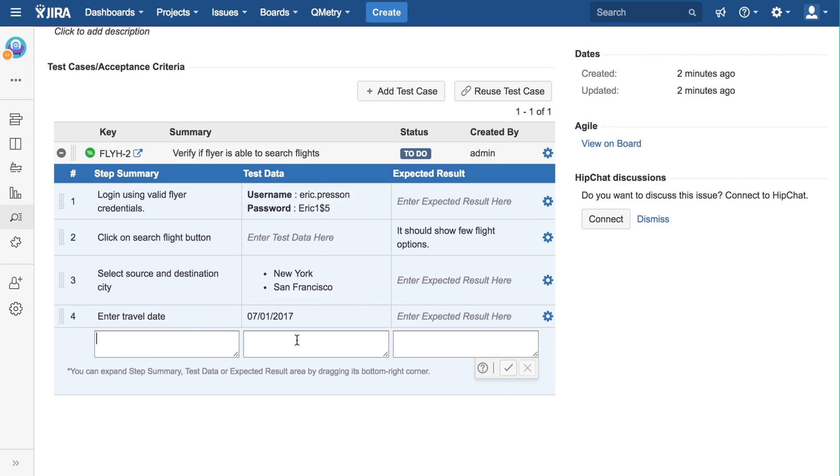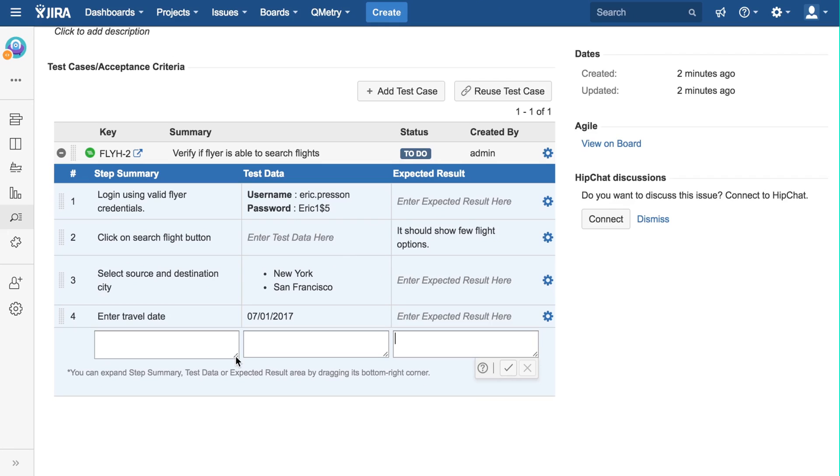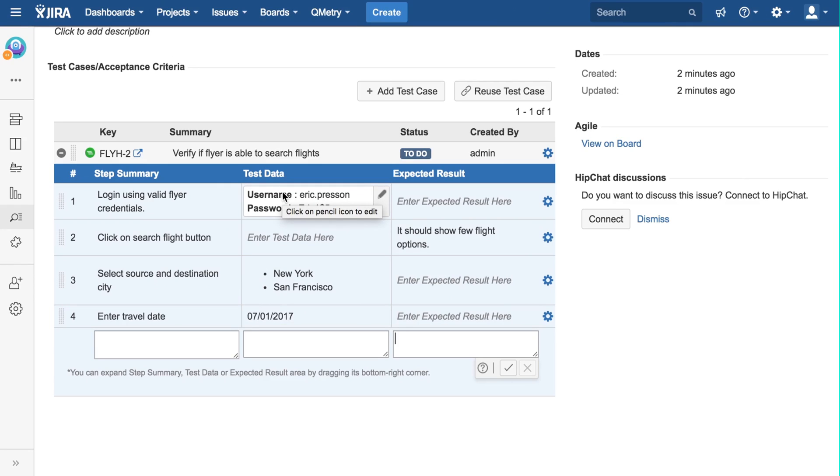To create a new test step, you can enter data into these fields here, and click on the check box. If you want more room while writing test steps, you can drag the bottom corner of this box. Test steps are also wiki markup enabled. This can be seen by this test step here in bold. You can check our documentation for more info on this topic.